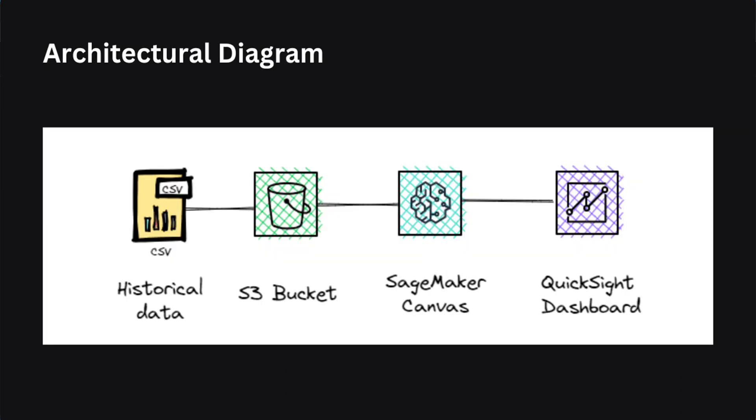Below is an architectural diagram and high-level steps. First, we will gather the historical data and if you want to store that in an S3 bucket, you can do that. But in my case, I am not going to store it on the S3 bucket. Instead, I will directly import it to Amazon SageMaker from the local machine. Next, we will configure the SageMaker Canvas and try to predict the future. Now, let's go and collect the historical data from the NASDAQ website.